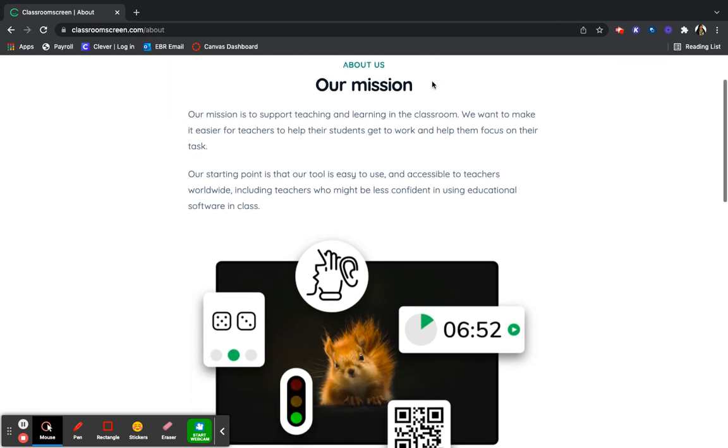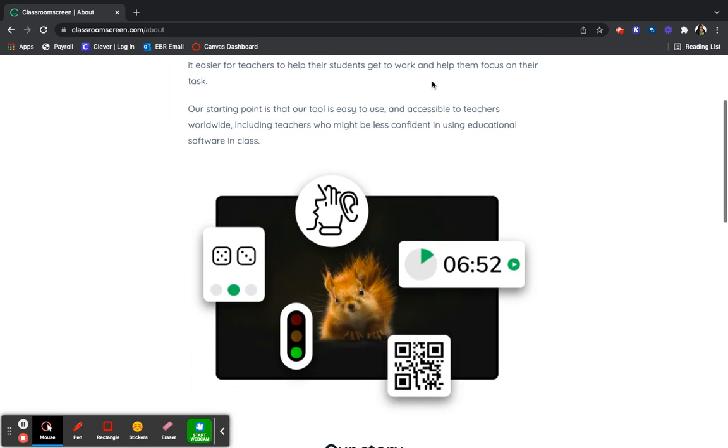Overall, I give Classroom Screen an A+ because it's a great tool for classroom management.